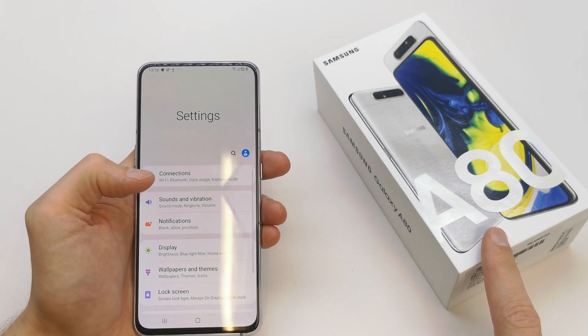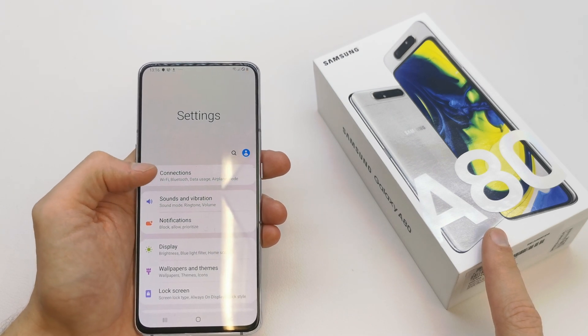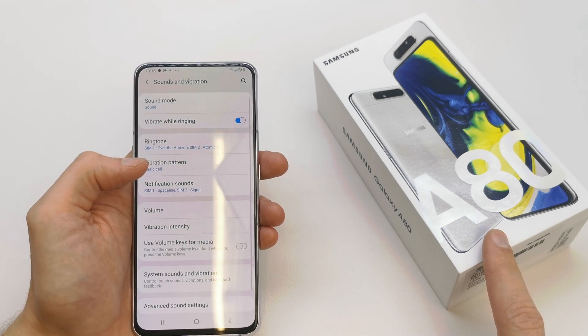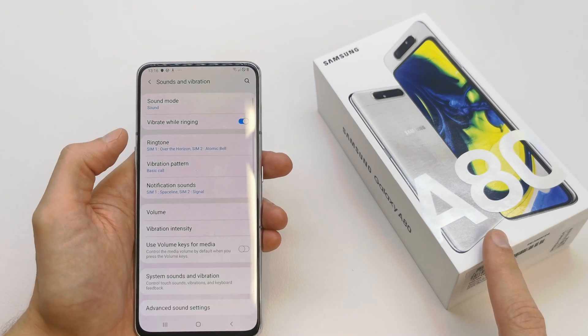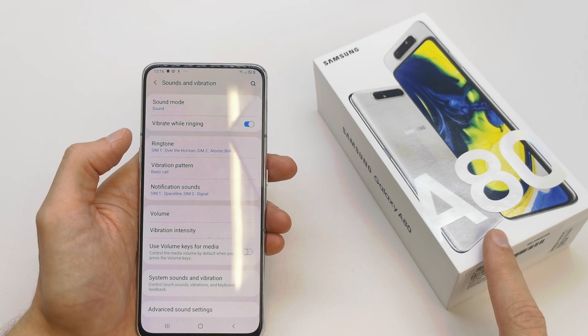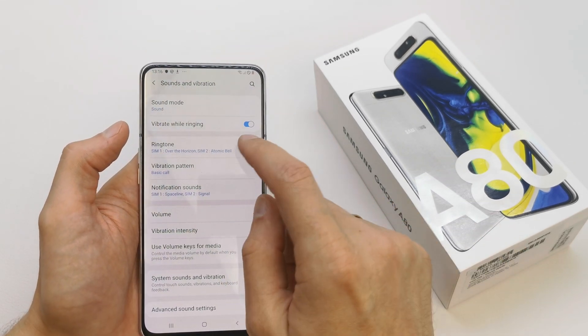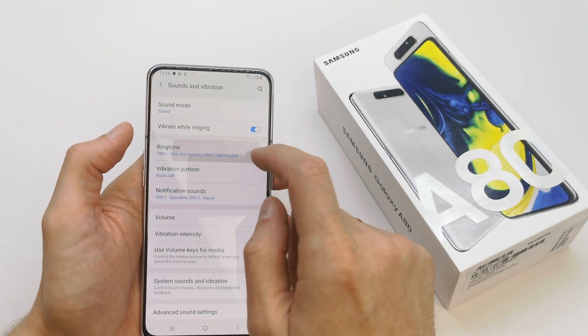Go to your settings and there is the option Sound and Vibration here. And you have the choice of ringtone here.